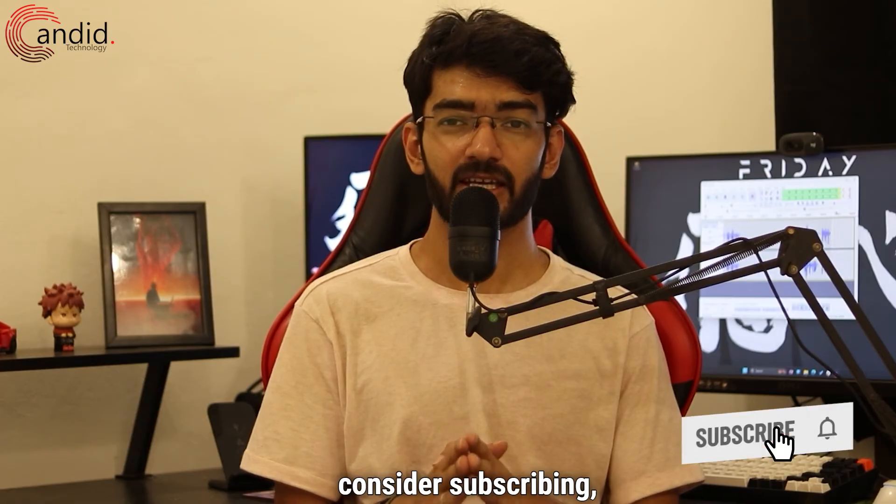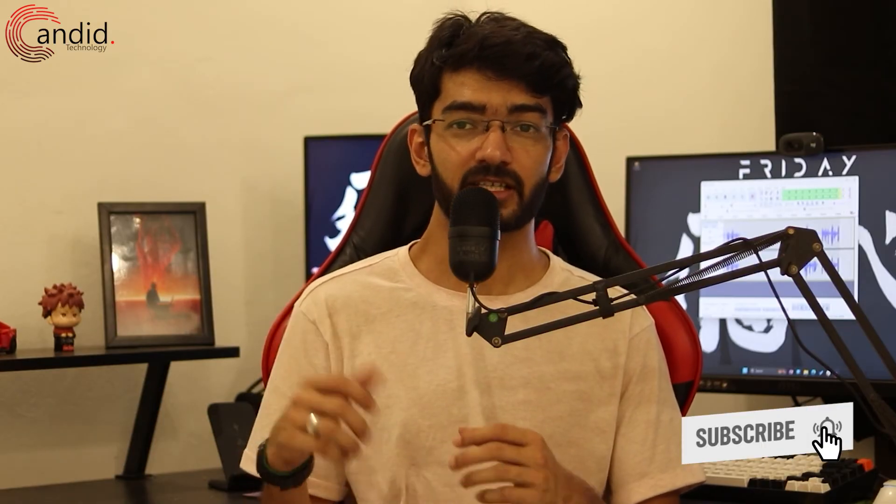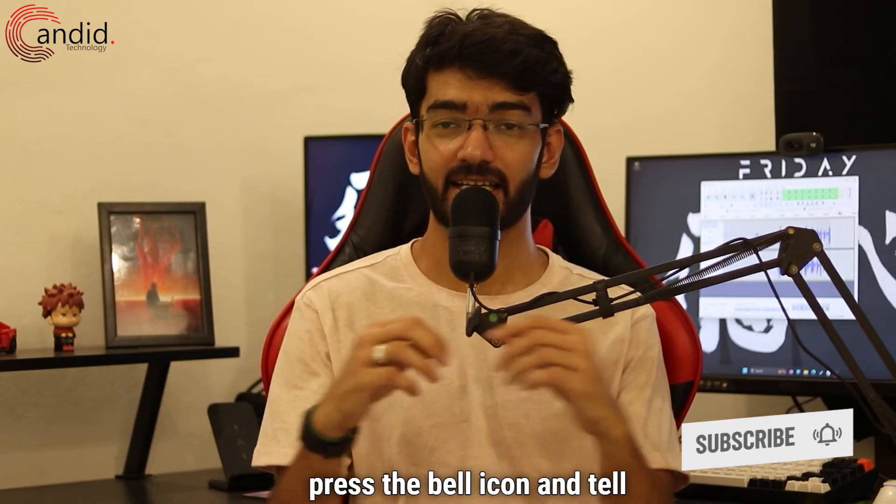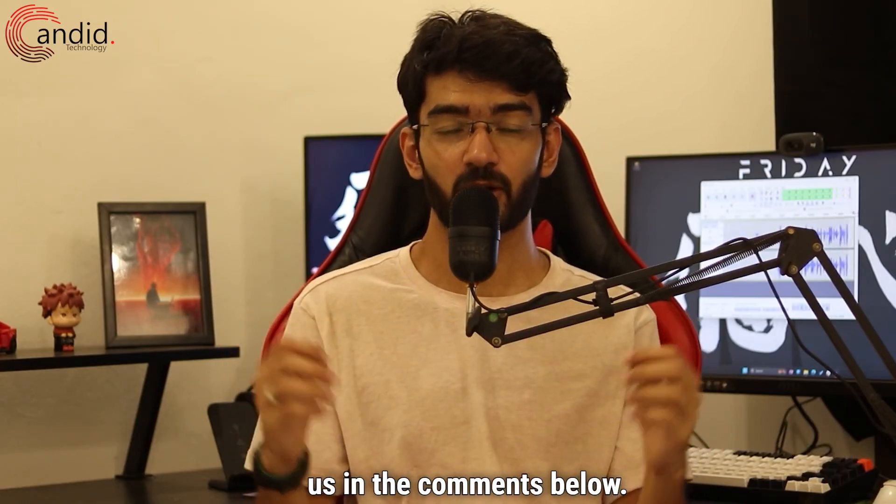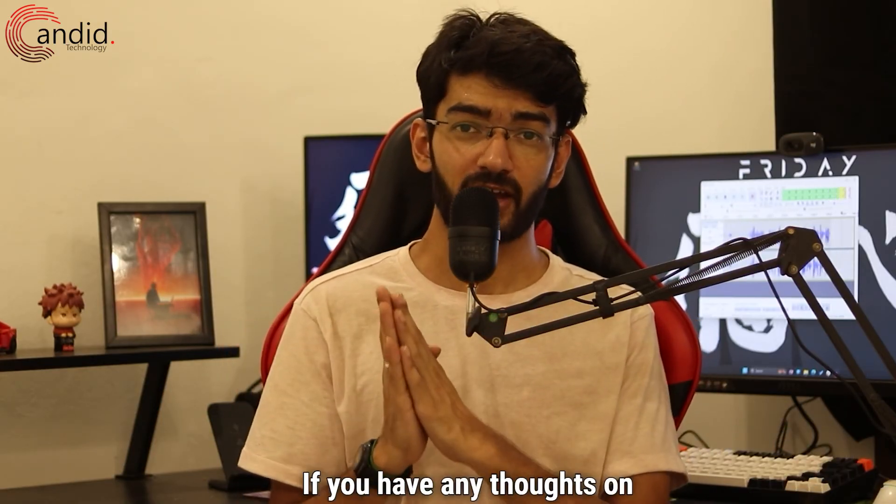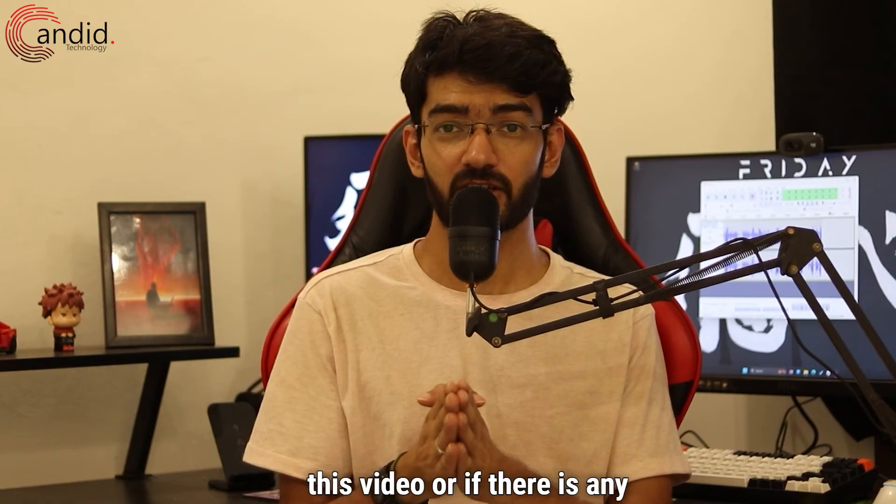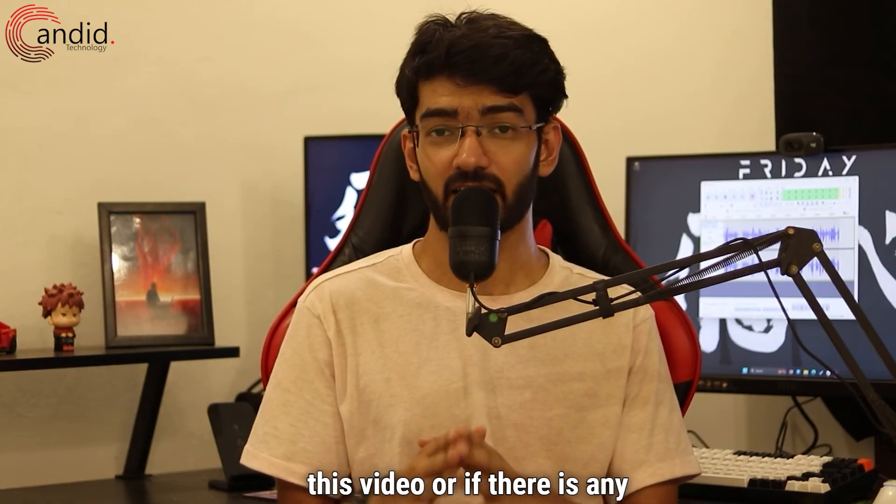If you like these videos, consider subscribing, give us a thumbs up, press the bell icon, and tell us in the comments below if you have any thoughts on this video or if there's any other content that we can make for you.